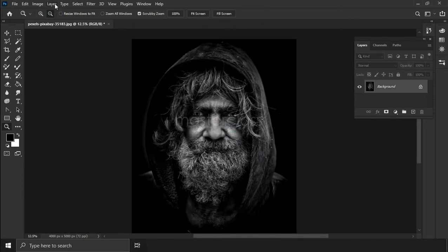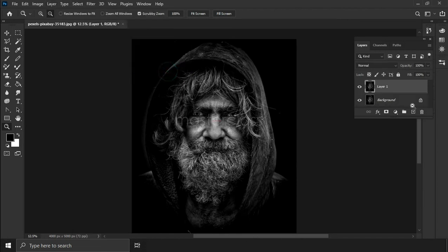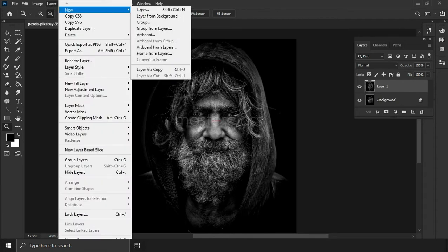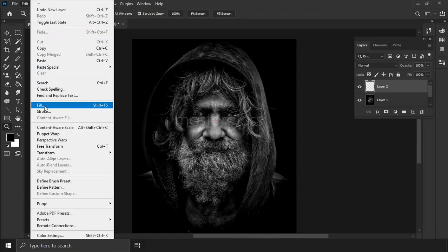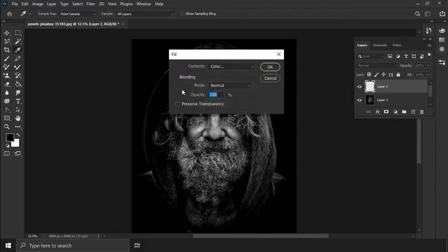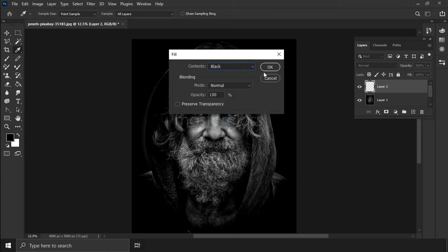Open your picture, then go to the Layer menu and make a layer copy. Create a new layer from Layer > New Layer, or use the Shift+Control shortcut, and then fill the new layer with black color. Go to Edit menu and Fill, select black color and click OK.